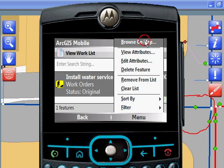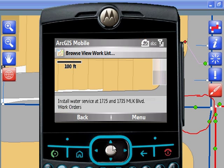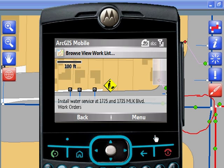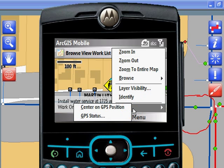Also, the menuing system has built-in tools such as identify and GPS integration. So if your phone has an integrated GPS, we can tap into that and directly use it.